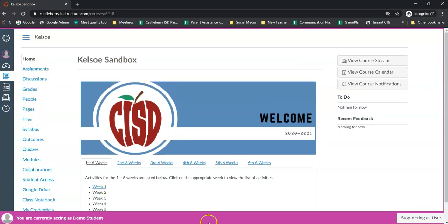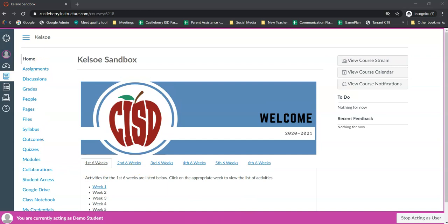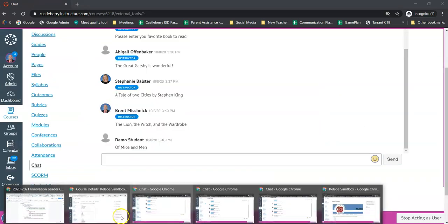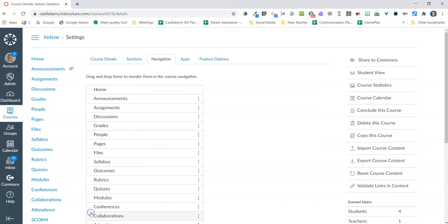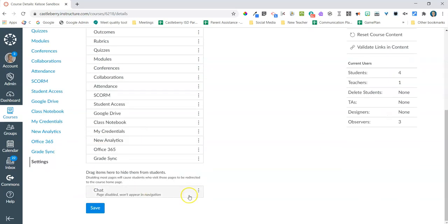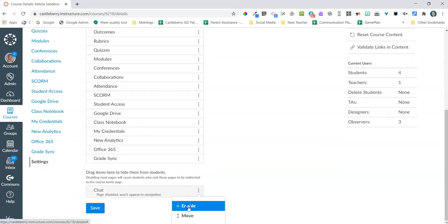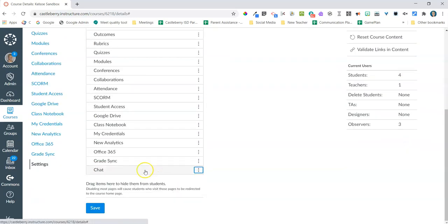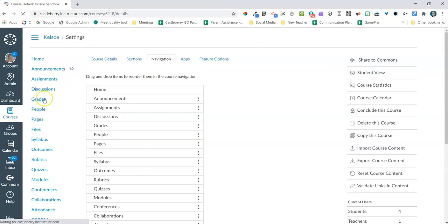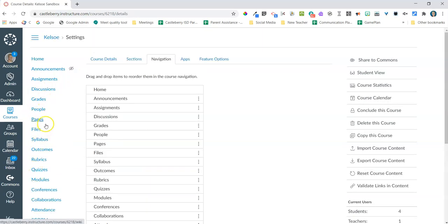But when I open it back up as the teacher, everything that was in the chat will stay there. So nothing will be deleted. I can go in and I can open that up and I'll be able to see exactly what was there. Nothing will go away.